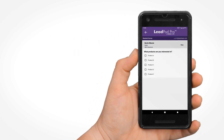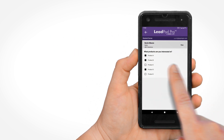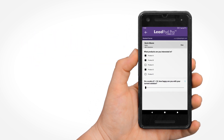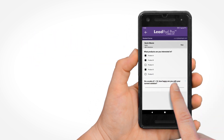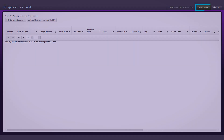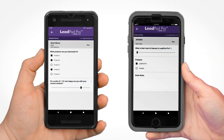Or, 'On a scale from 1 to 10, how happy are you with your current solution?' This way you can record how interested they might be in switching to your product. Custom surveys can be easily created in the My Expo Leads portal before an event.